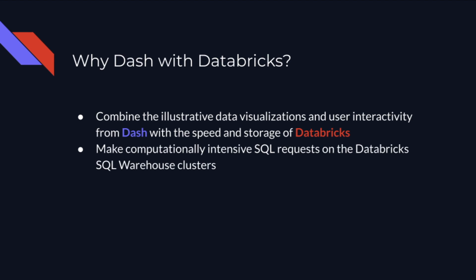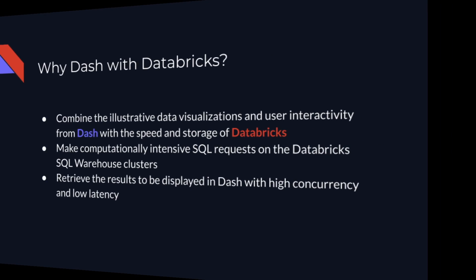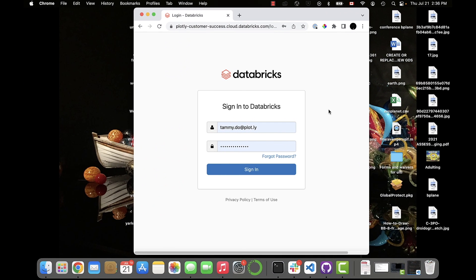This is where Databricks comes in. Using Databricks for storing those millions of rows and connecting to a SQL warehouse cluster allows you to run computationally intensive SQL queries on the Databricks SQL Photon Engine. Running and retrieving the results of these queries in real-time is a high-speed option to update the data used in your Dash app visualizations.